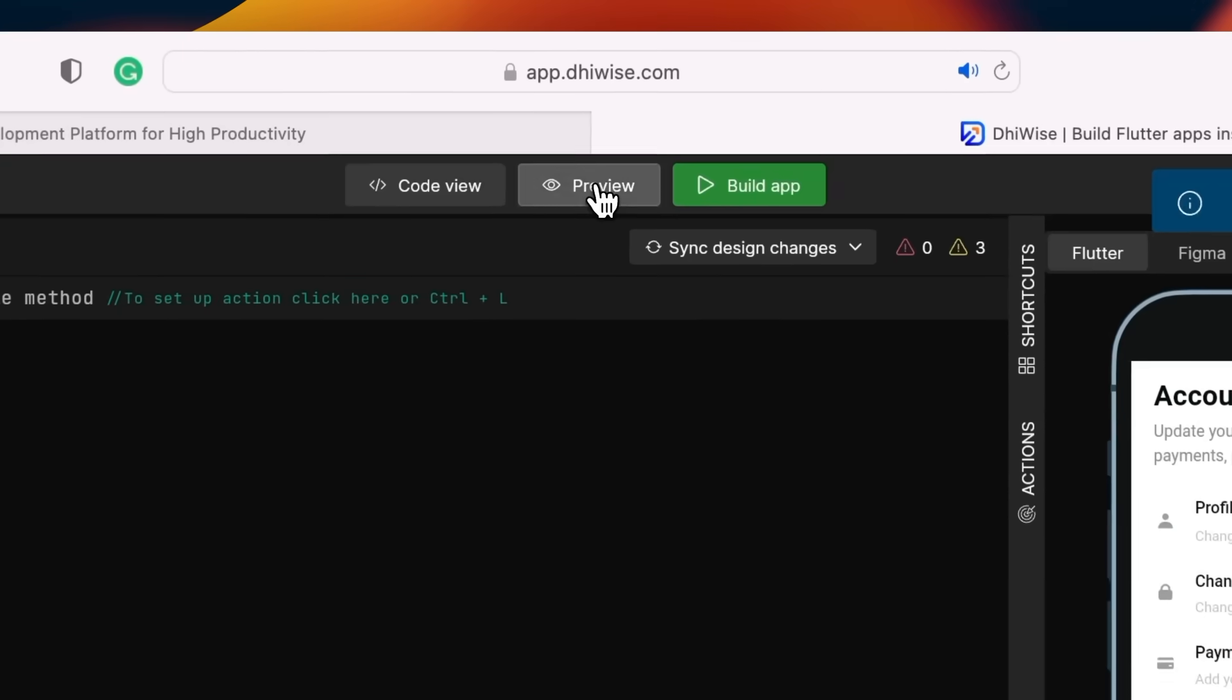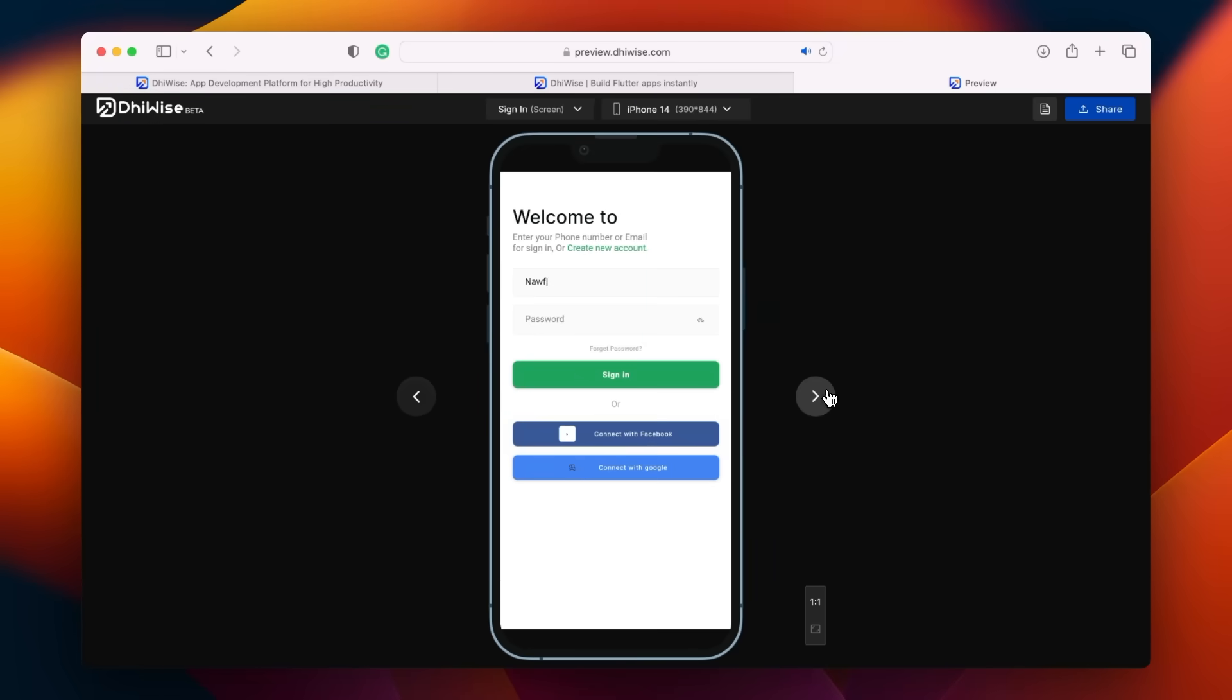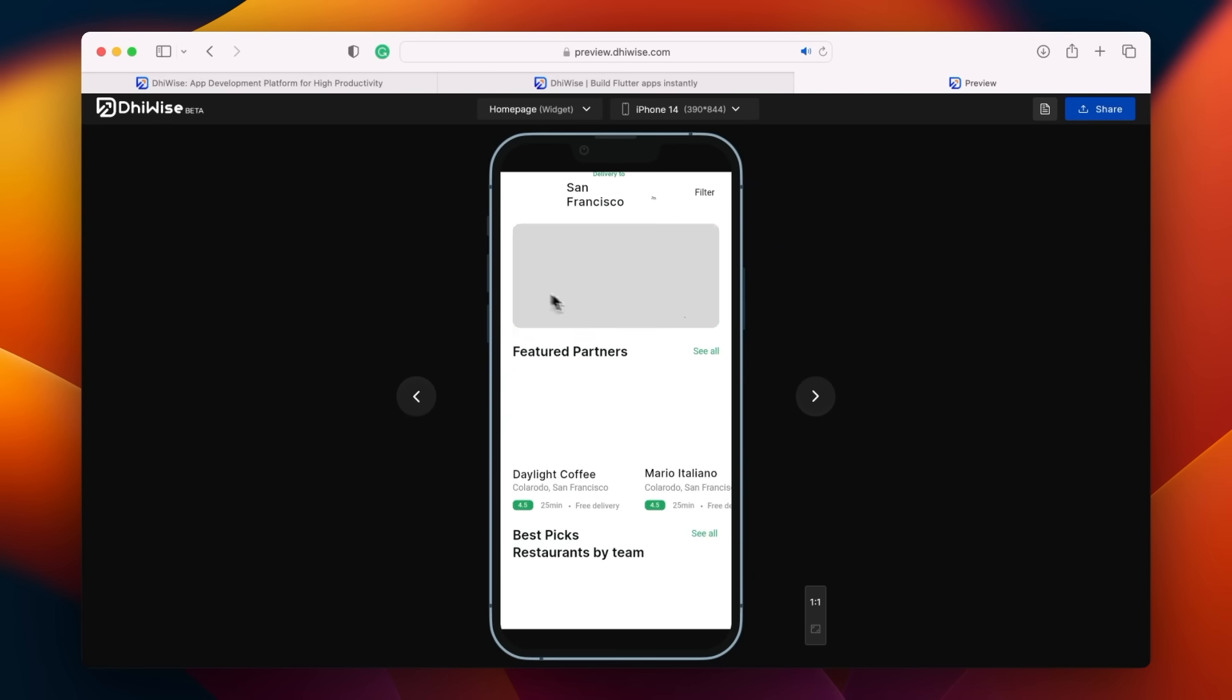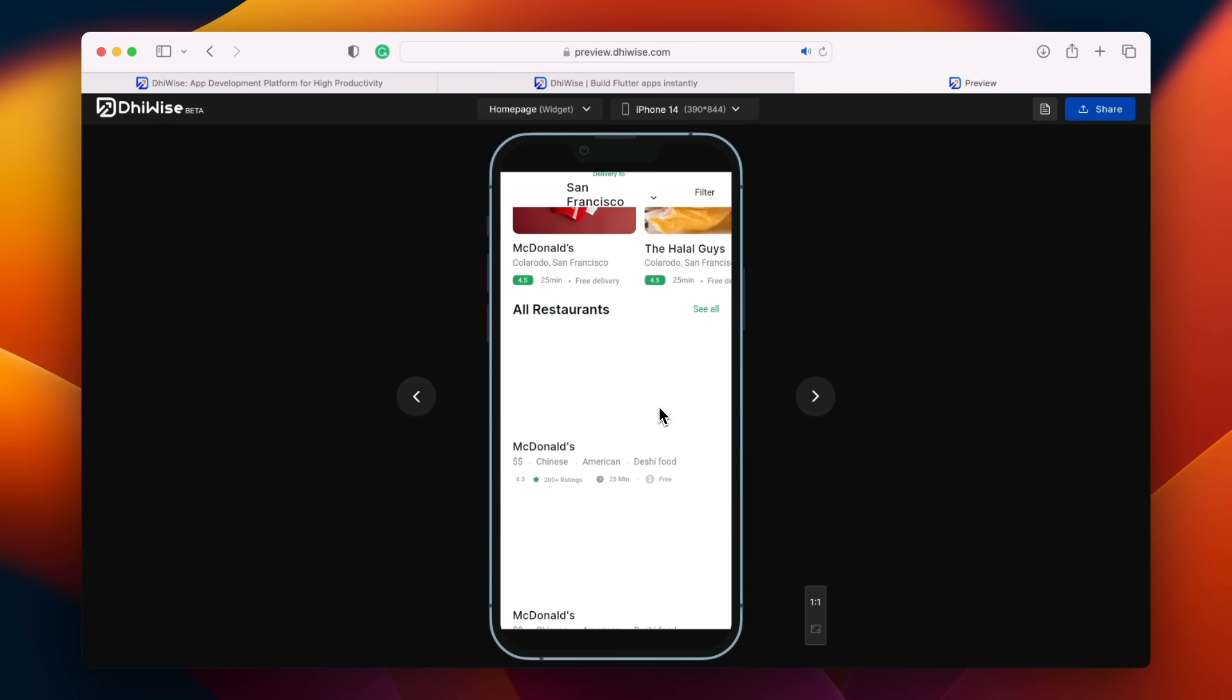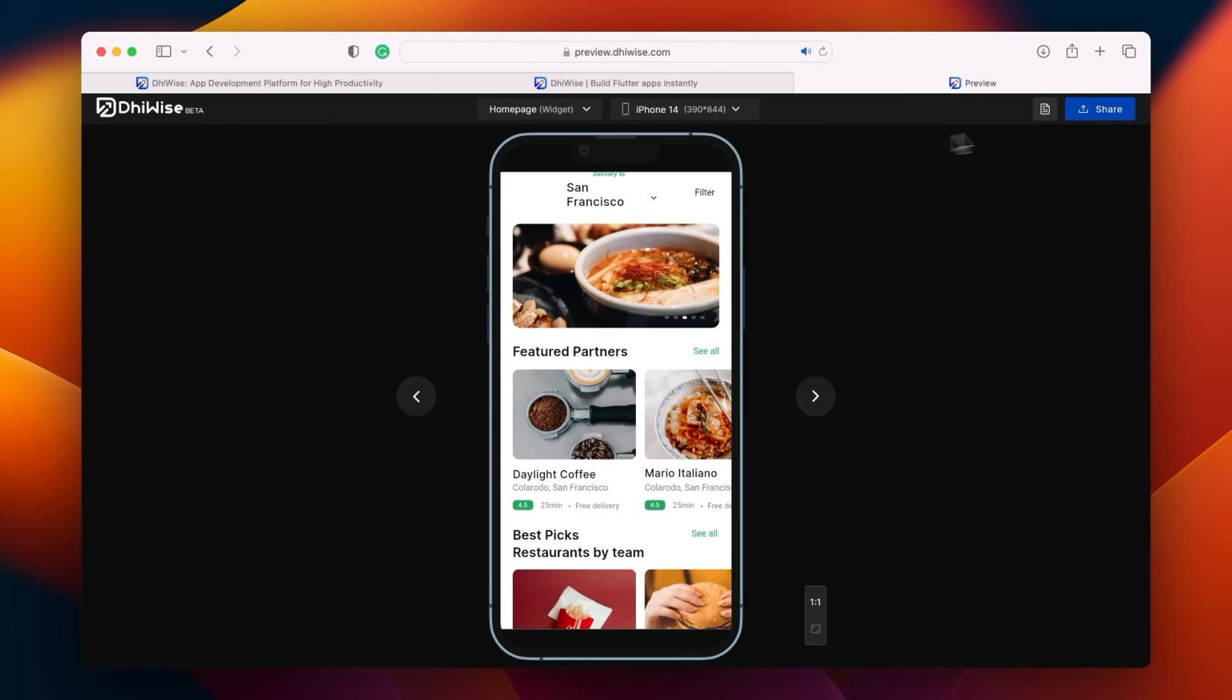To preview, click on the preview button. You can see the switch is functioning flawlessly. The text field on the sign-up page is also working as anticipated and everything on the home page looks superb. Now, let's download the code.